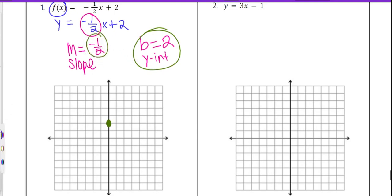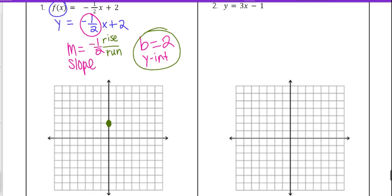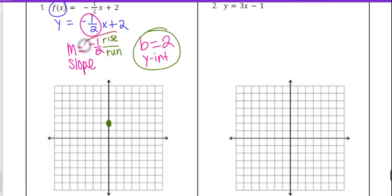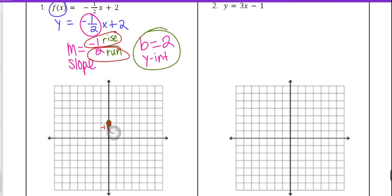Our slope is negative one-half. Remember, slope is always rise over run. So just like when we're given a line and figure out the slope by counting rise and run, we're going to use the slope to plot another point. We take negative 1 over 2 — our rise is negative 1, and our run is positive 2. From the point we just plotted on the y-axis, we go negative 1 for the rise, meaning down, and then run 2 to the right. That's your second point on this line.